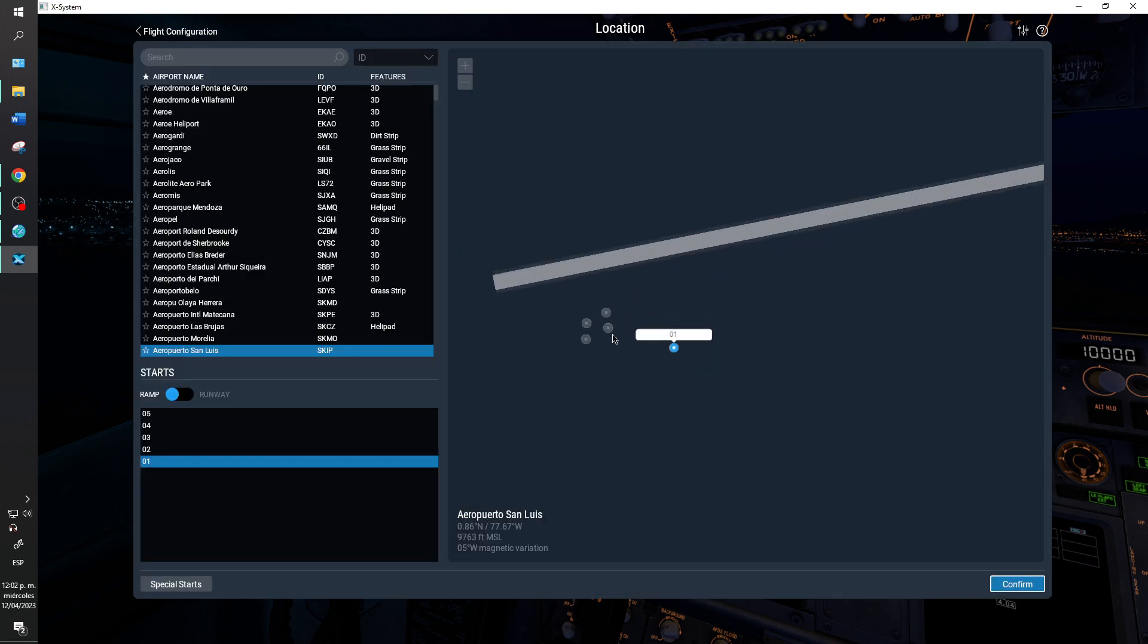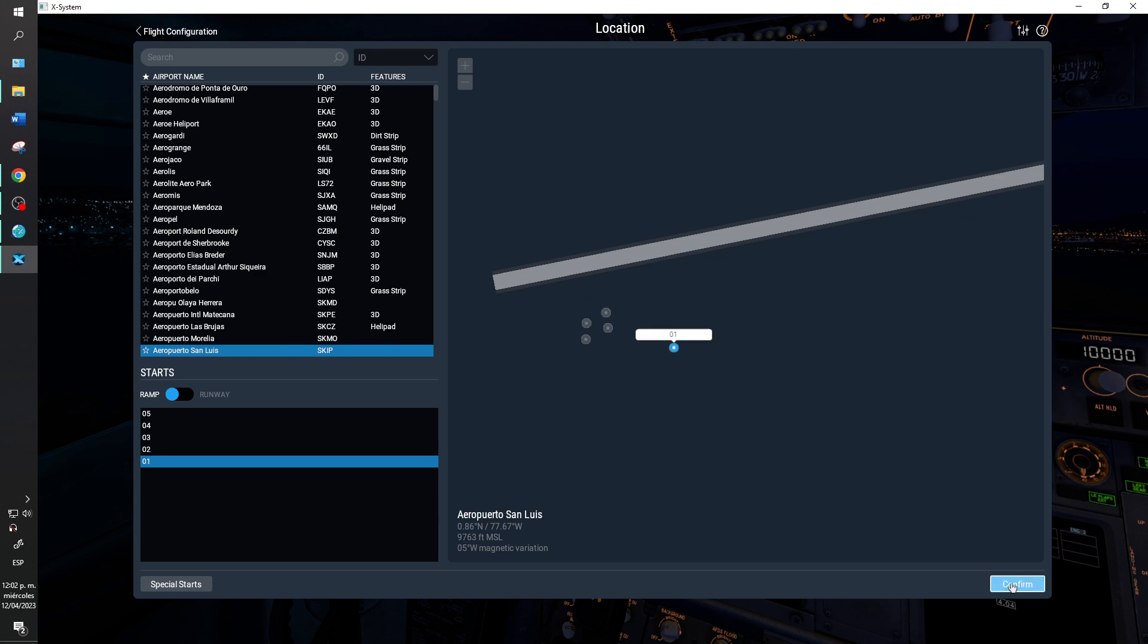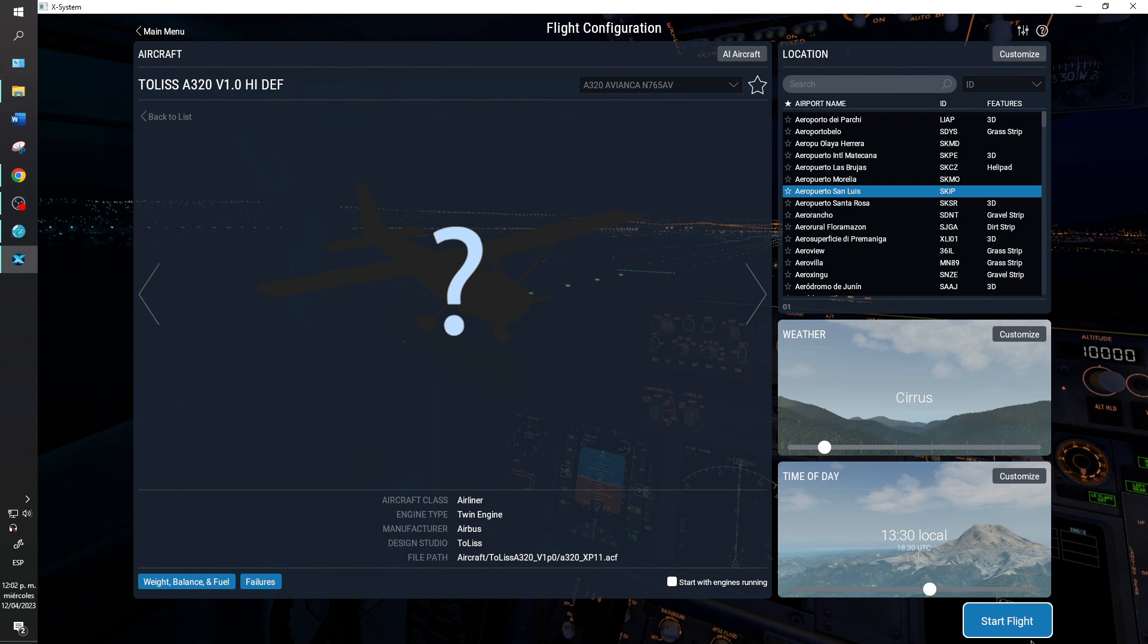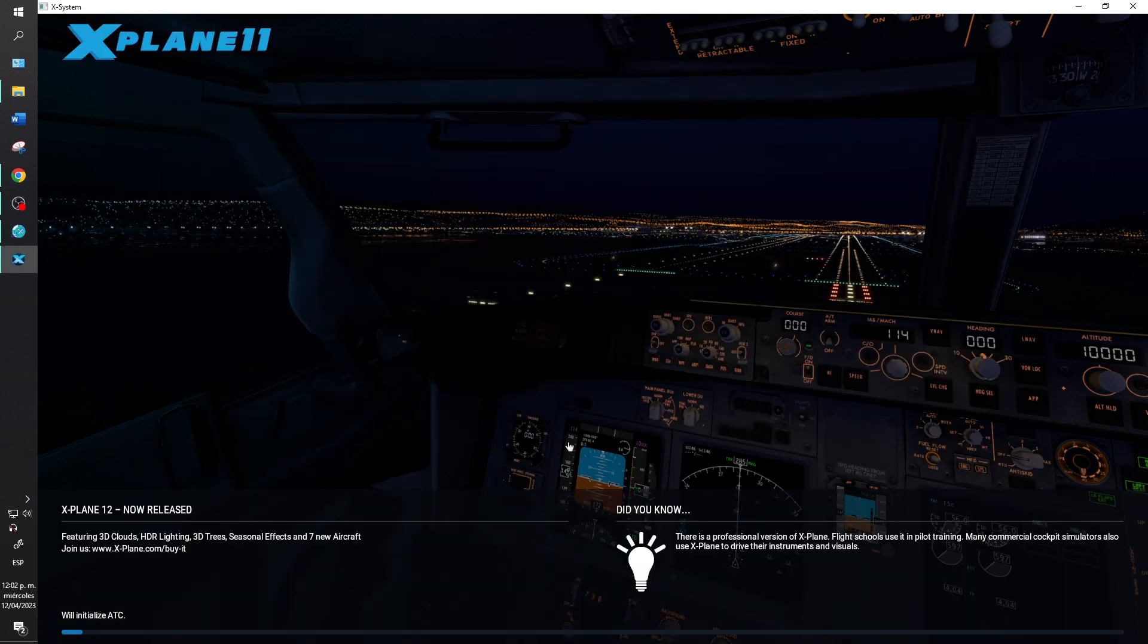And for example an airport in Colombia, Sierra, India, Papa, airports that are in South America. And I will start flight.